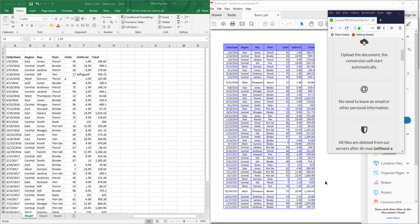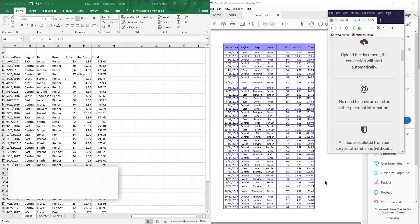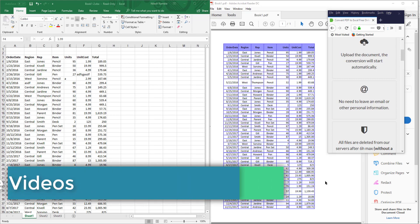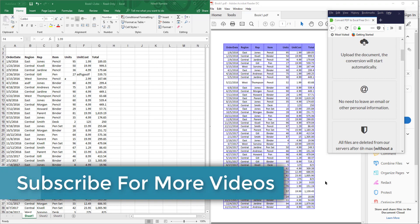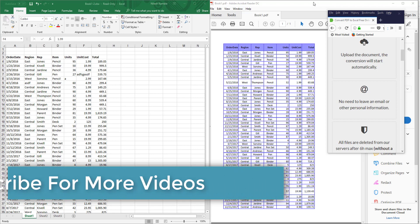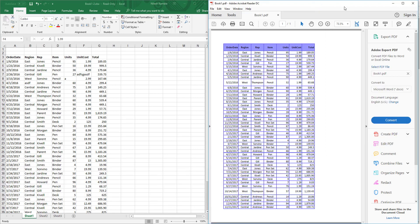Before going ahead, I'd like to say subscribe to the channel. If you like the video, please hit that like button. If you don't like the video, please hit the dislike button.